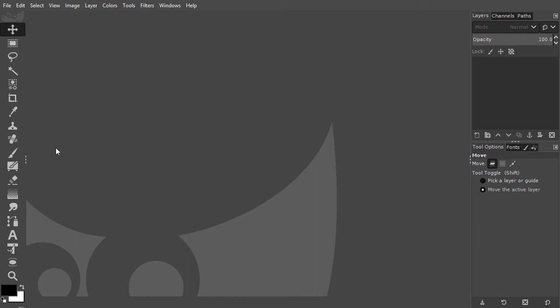Now let's have a look at the MyPaint brush. This is a new brush in GIMP 2.10.